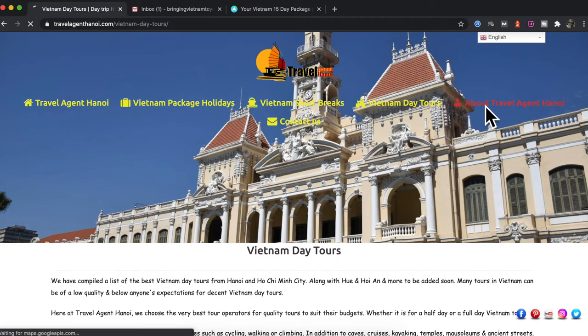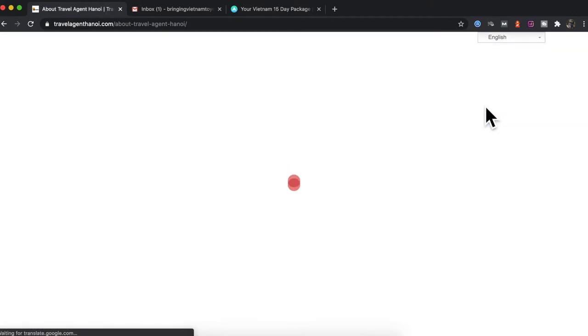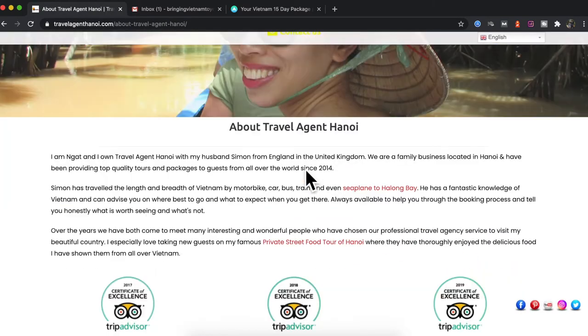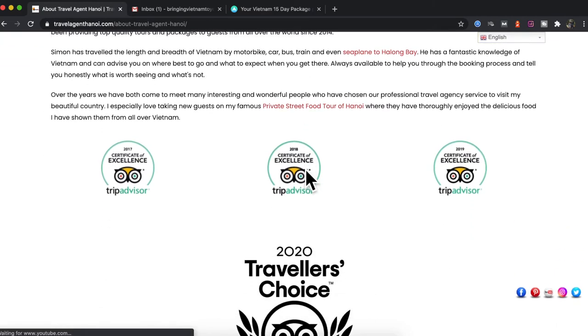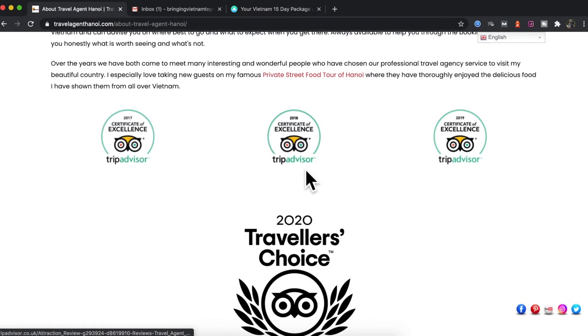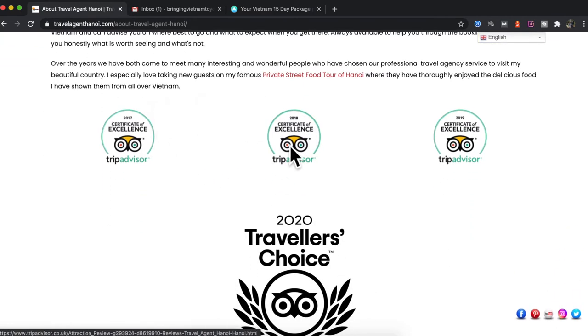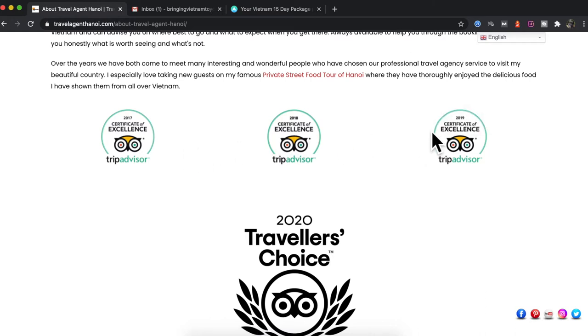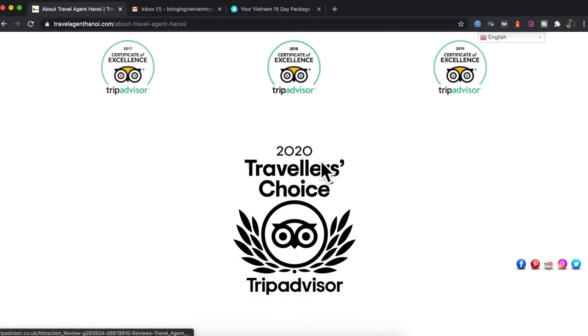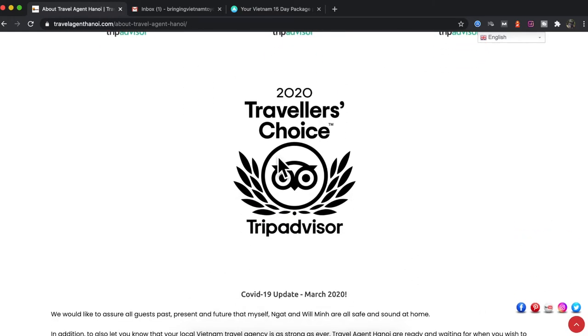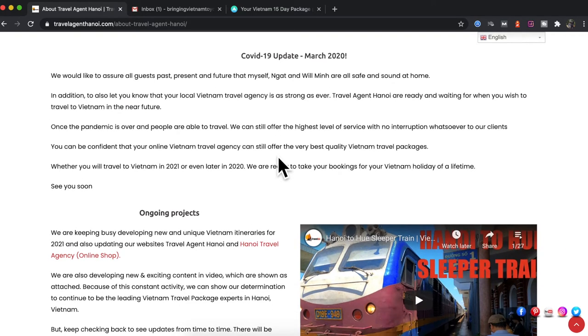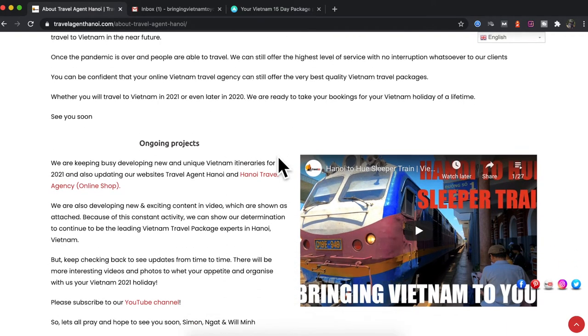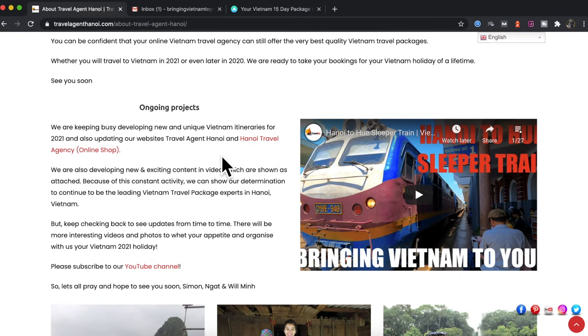Let's go on to the About Travel Agent Hanoi section. This is just to show you a little bit about ourselves, our certificate of excellence for 2018, 2017, 2018 and 2019, and this year a Travelers' Choice award for the year 2020. A little update about the COVID situation and the ongoing projects that we have at the moment bringing Vietnam to you.